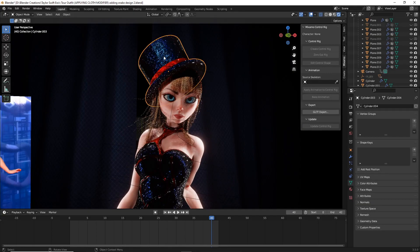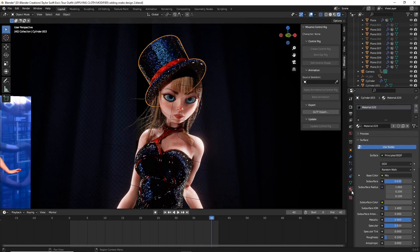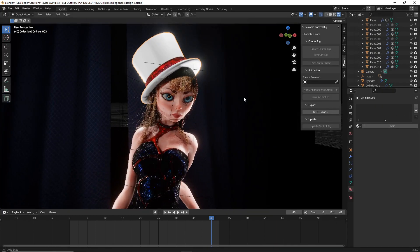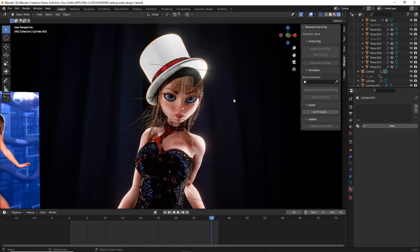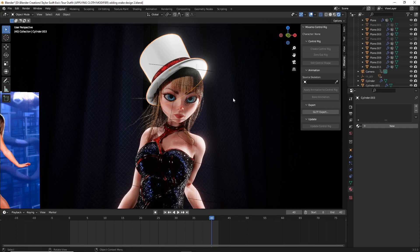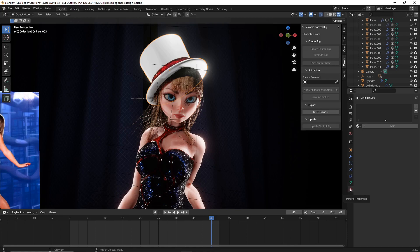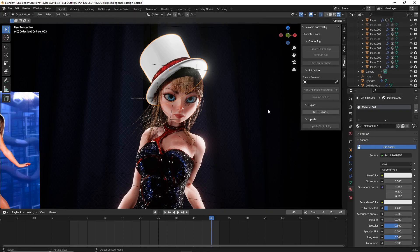First, I'm going to minus this material that is currently on there so we can start nice and fresh. The first thing you're going to want to do for that hat is obviously add a new material. Head over here on the right side to material properties and now just hit new.